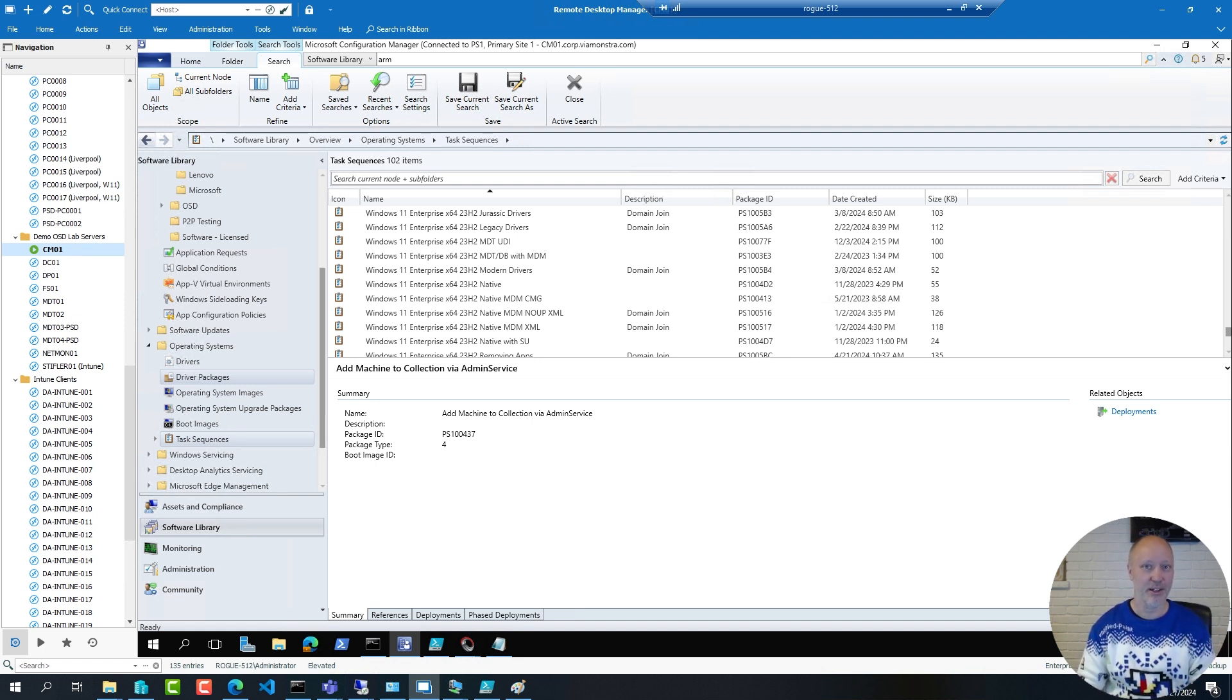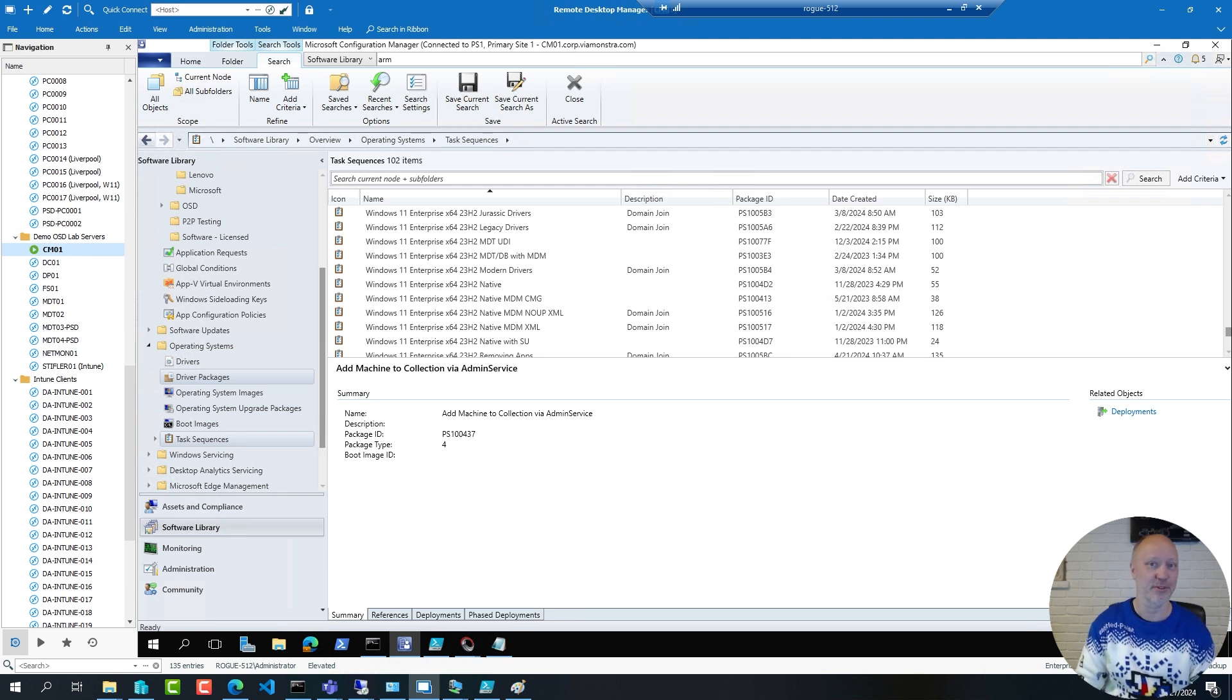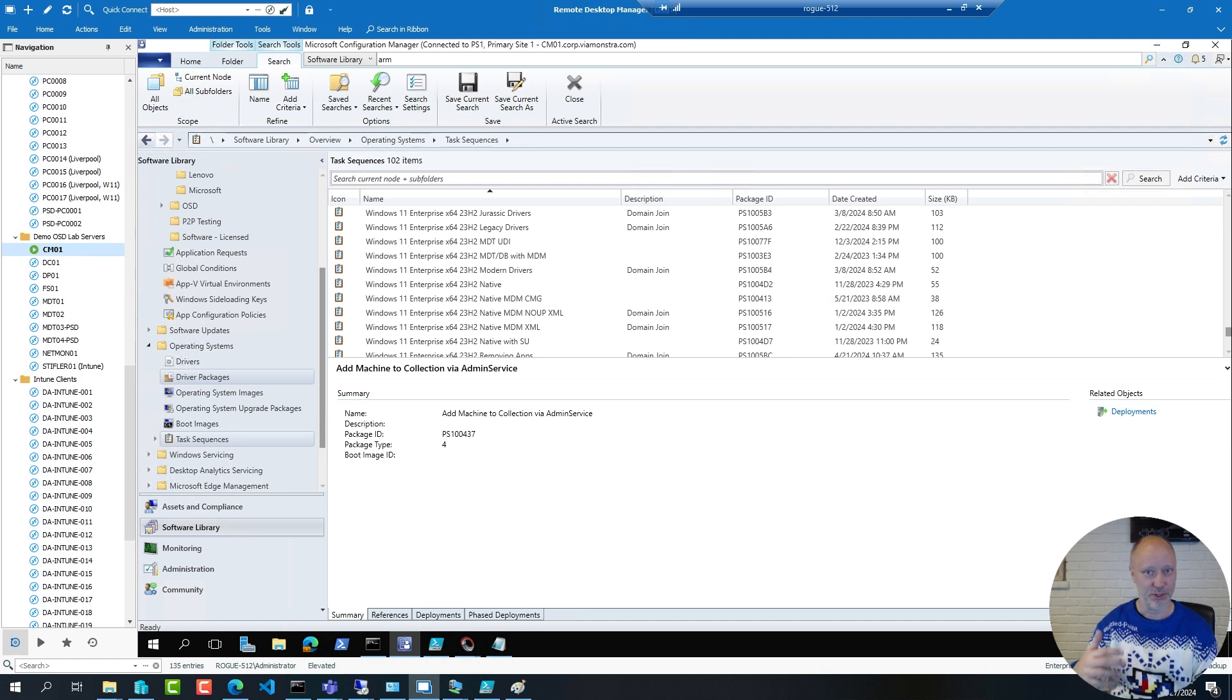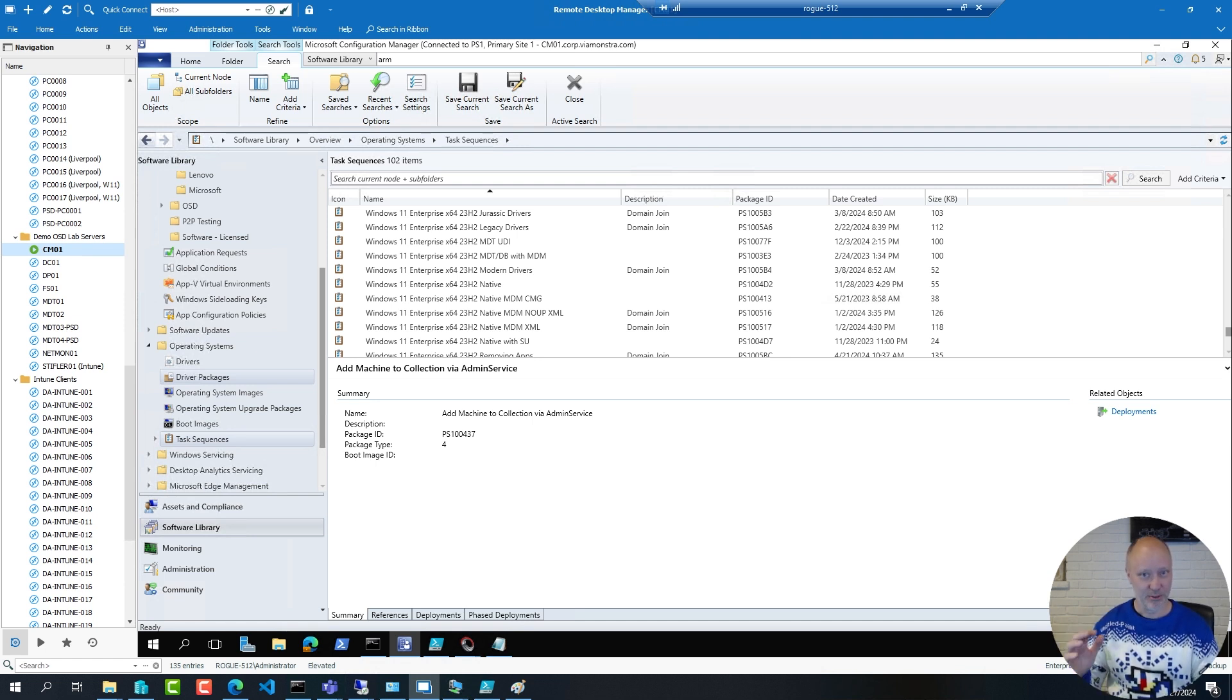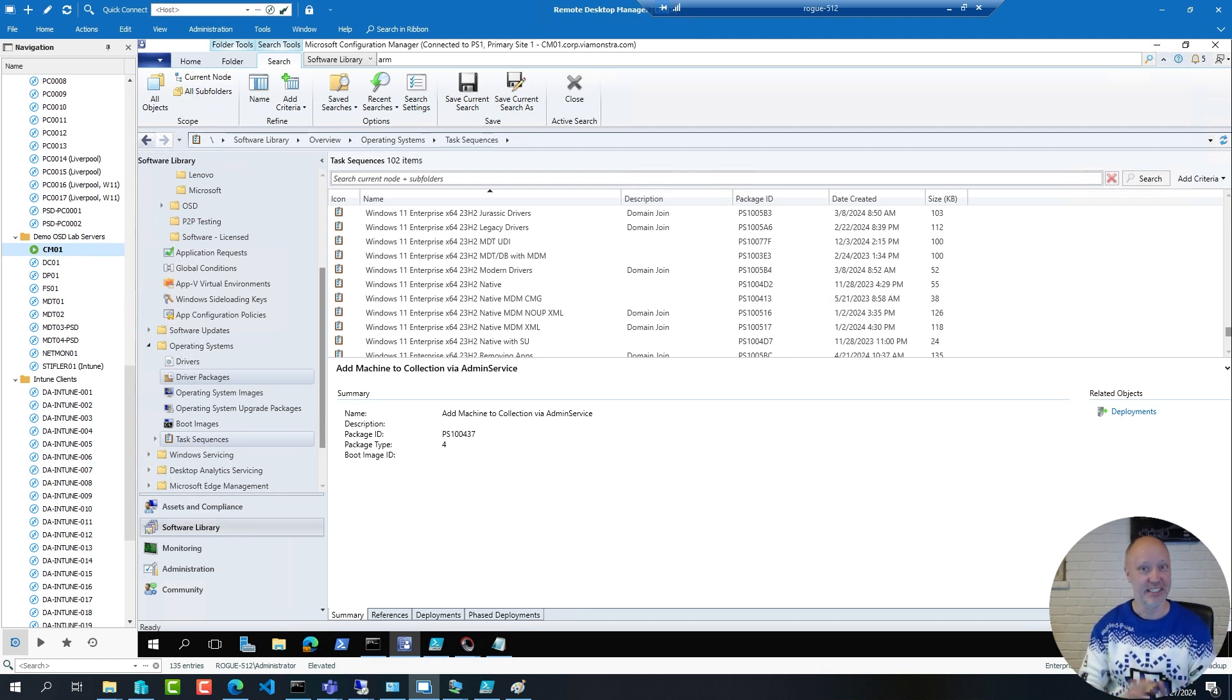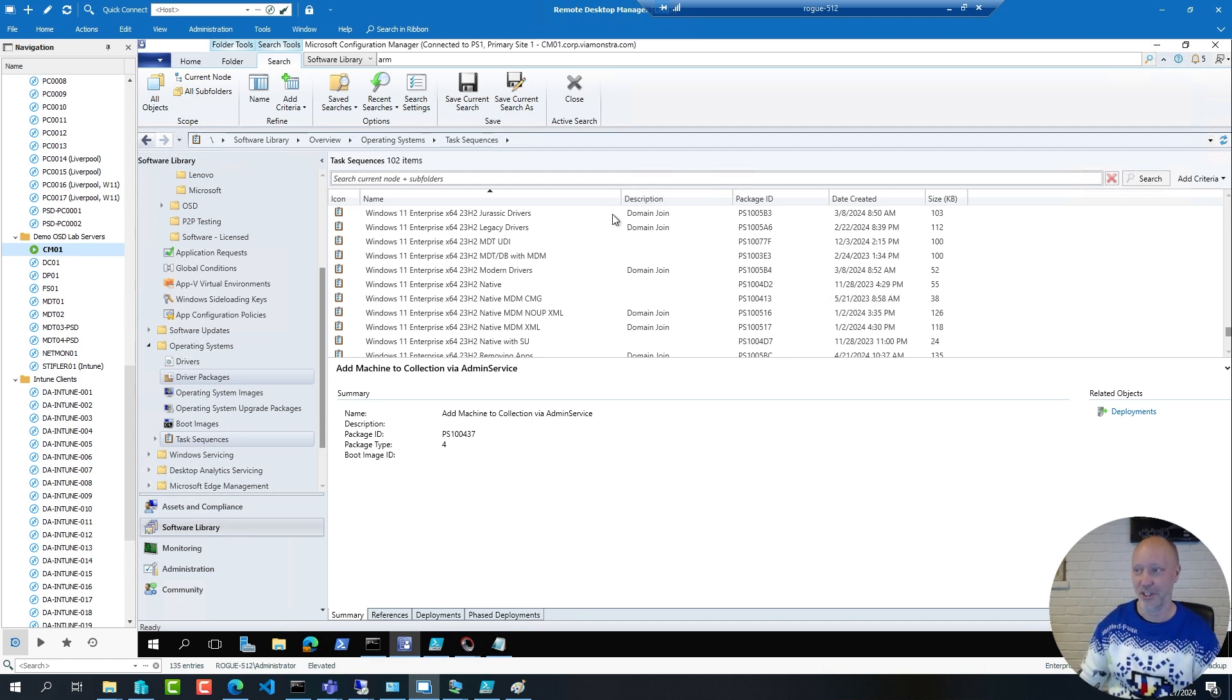The Jurassic era has its roots all the way back to Config Manager 2007 where Microsoft recommended that you import the drivers into the database and then created packages and added them in. I will tell you why that is not a great idea but let me show you how that worked.